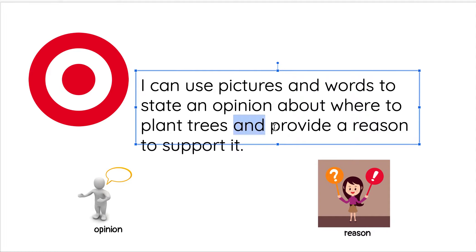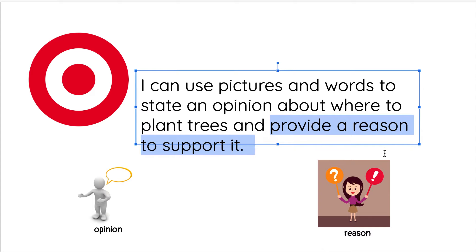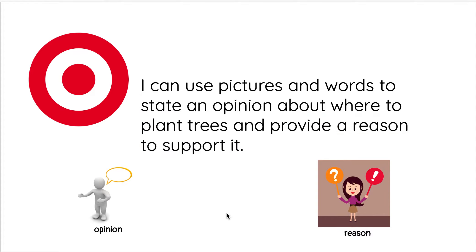And you're gonna have to provide a reason to support your opinion. That means you're gonna have to give an example of why your opinion makes sense or why you think that. Okay, so just to recap, I'm gonna be showing you today and you're gonna do it tomorrow. Tomorrow you're gonna be sharing where you think you should be planting a tree and why you think that.